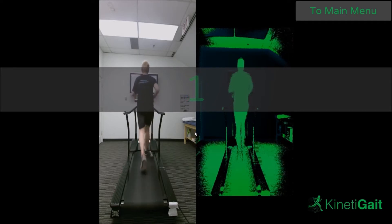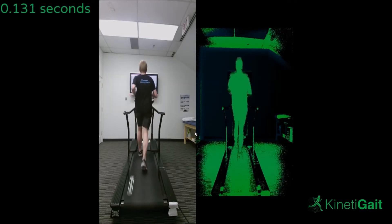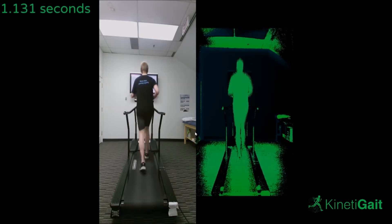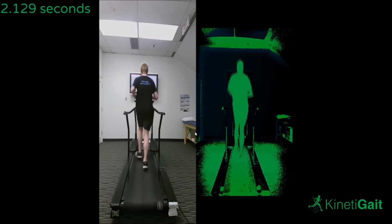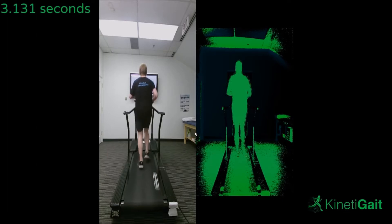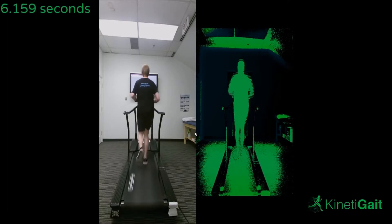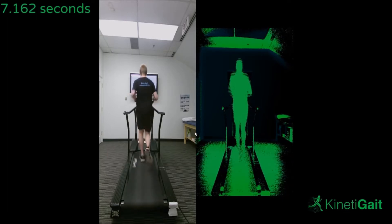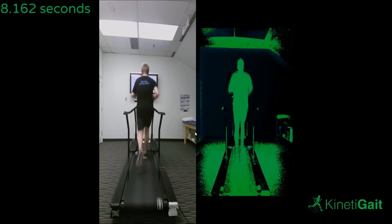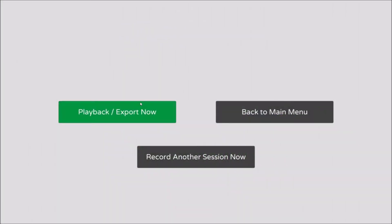Once the calibration procedure is complete, have your subject run at a comfortable pace. Provide some time for them to adjust to the treadmill, then press Start Recording. The system will then record your subject's three-dimensional data for the specified time. You will then have the option of recording another session or exporting the data you just recorded.